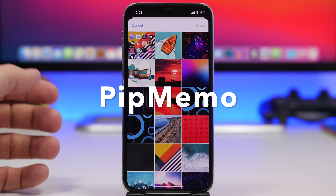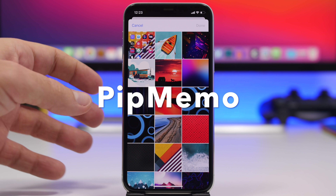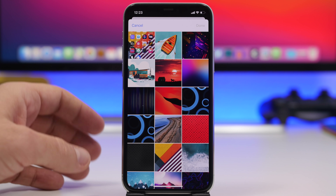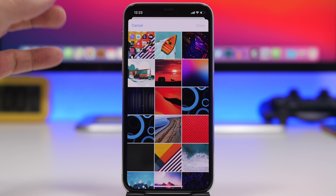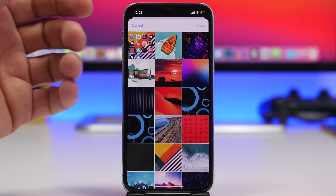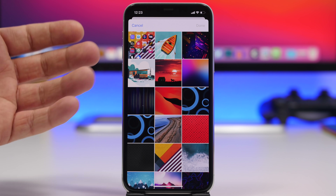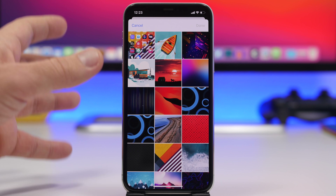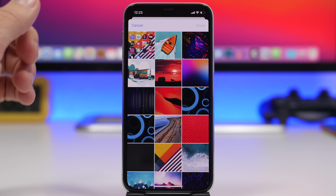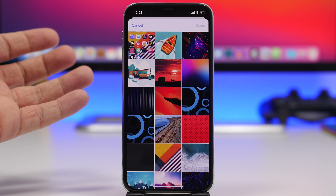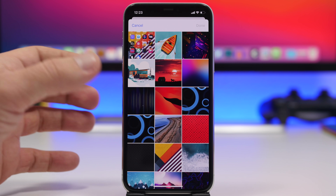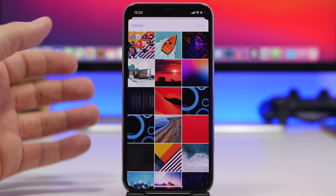Starting things off with Picture-in-Picture Memo. As you know, with iOS 14 Apple has released the new Picture-in-Picture feature. With this app you can also put your pictures into Picture-in-Picture mode. So if you have a screenshot or any photo that you want to get information from while you're on another app, you don't have to switch to the camera roll.